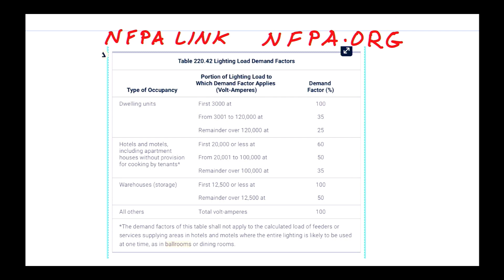I also want to talk about NFPA Link — it's a fantastic tool available on nfpa.org. They offer a free subscription period for a couple of days or maybe even two weeks, so go check it out. It's like having the codebook on your phone.